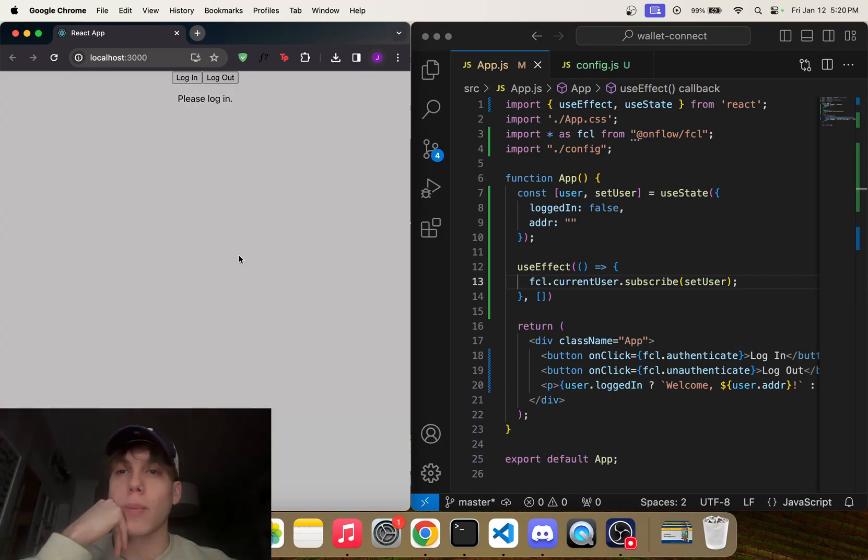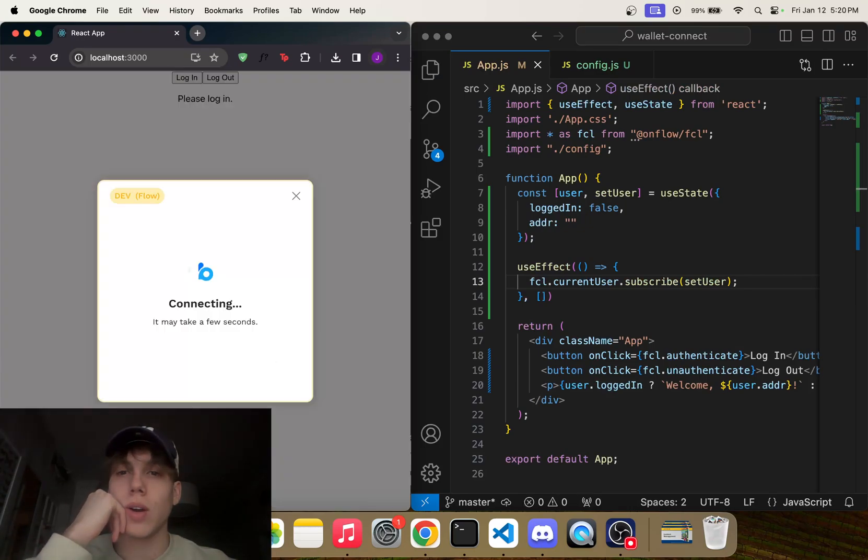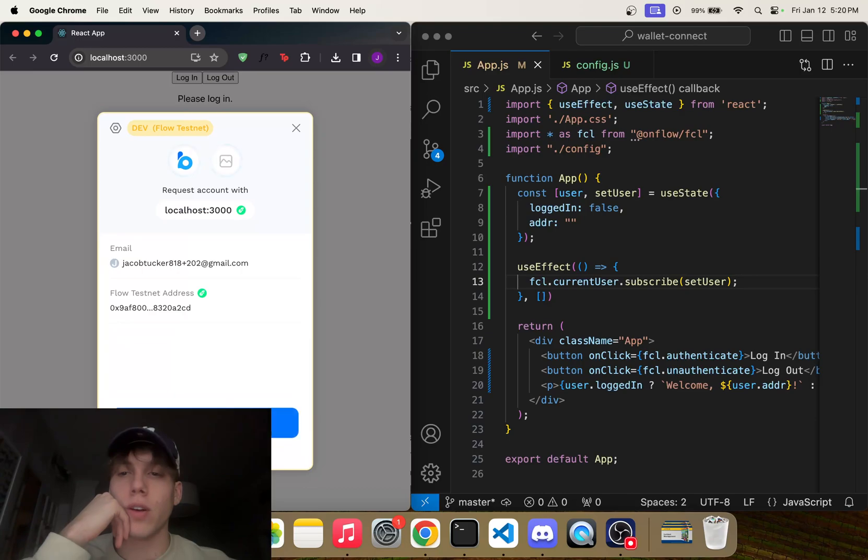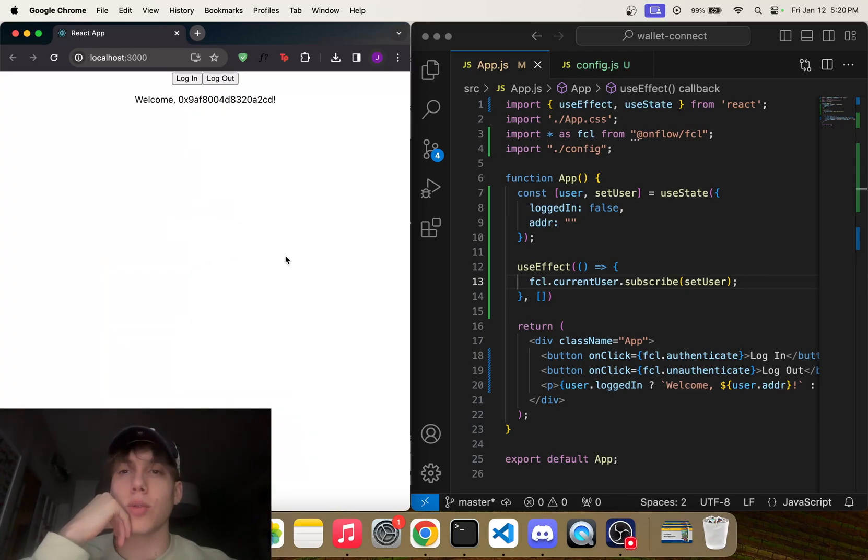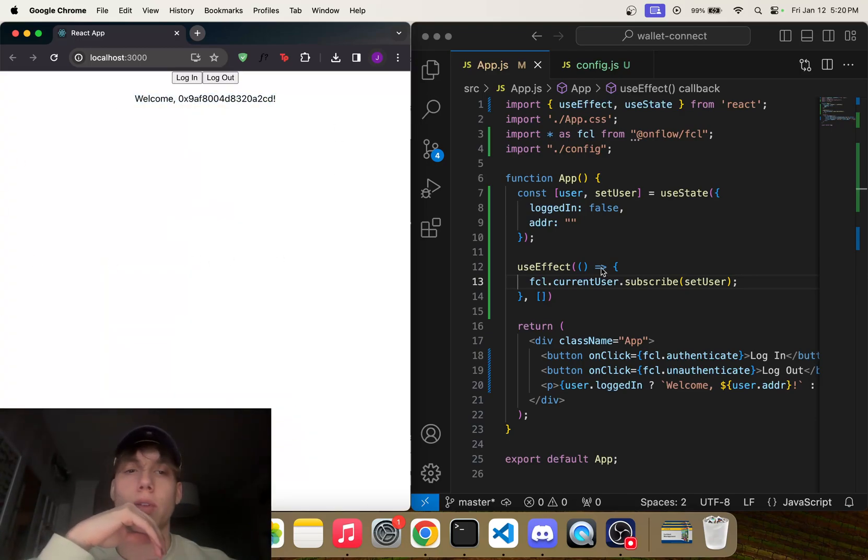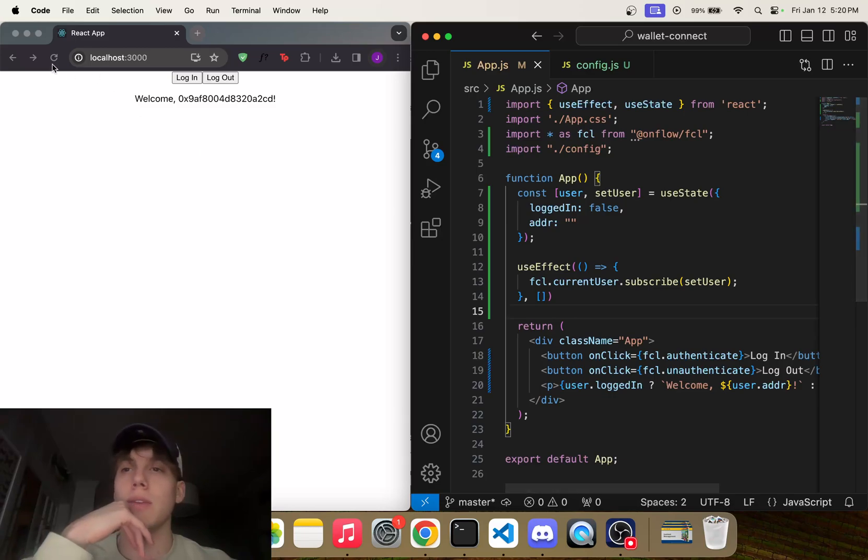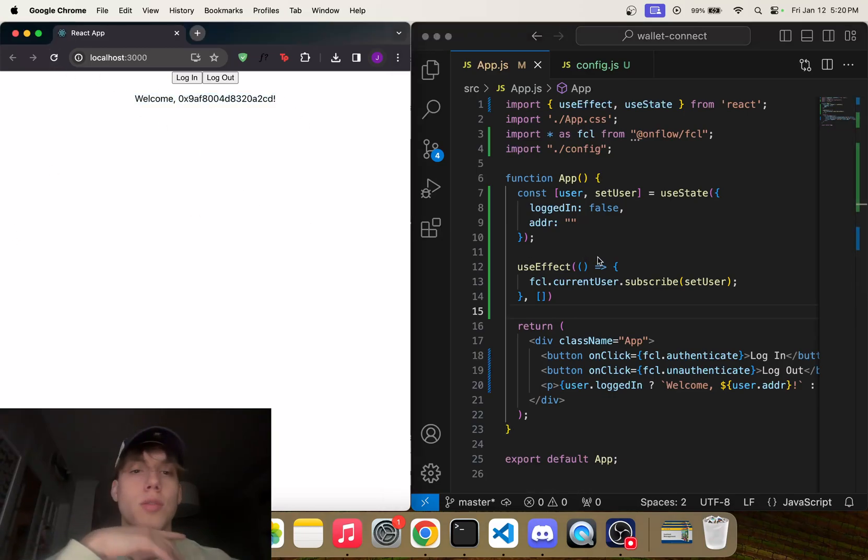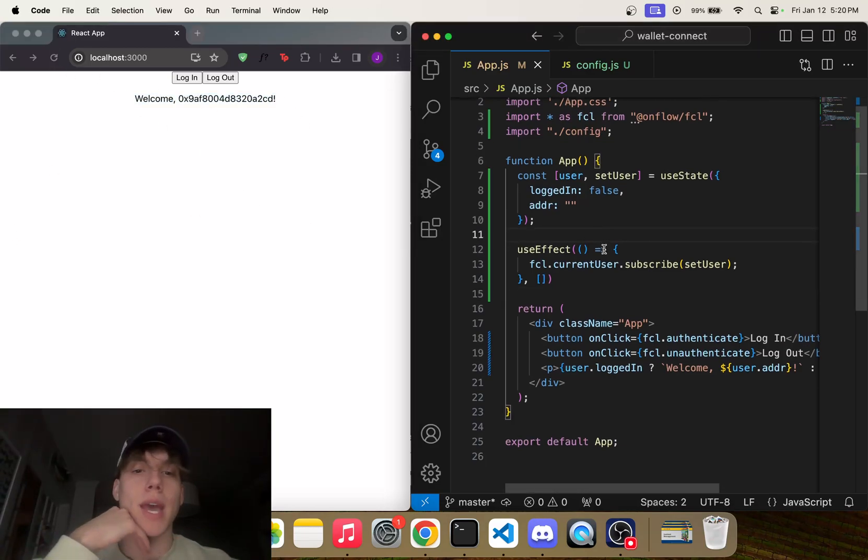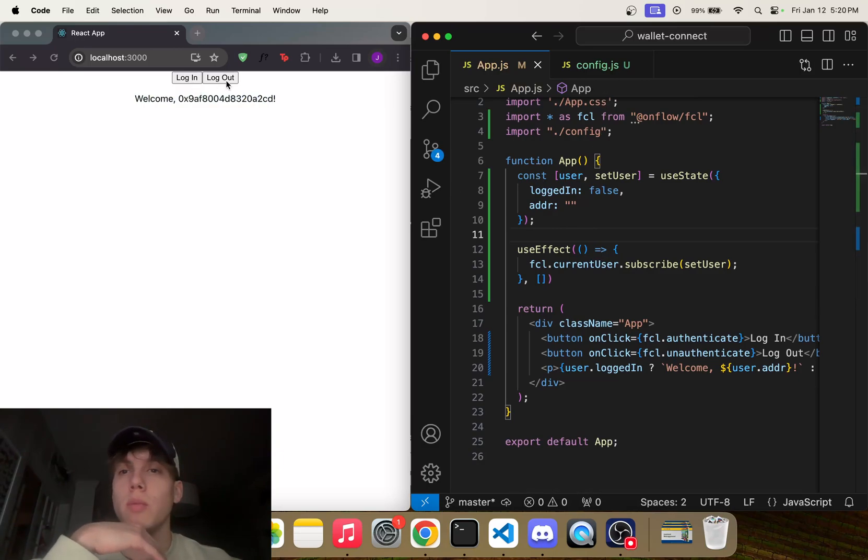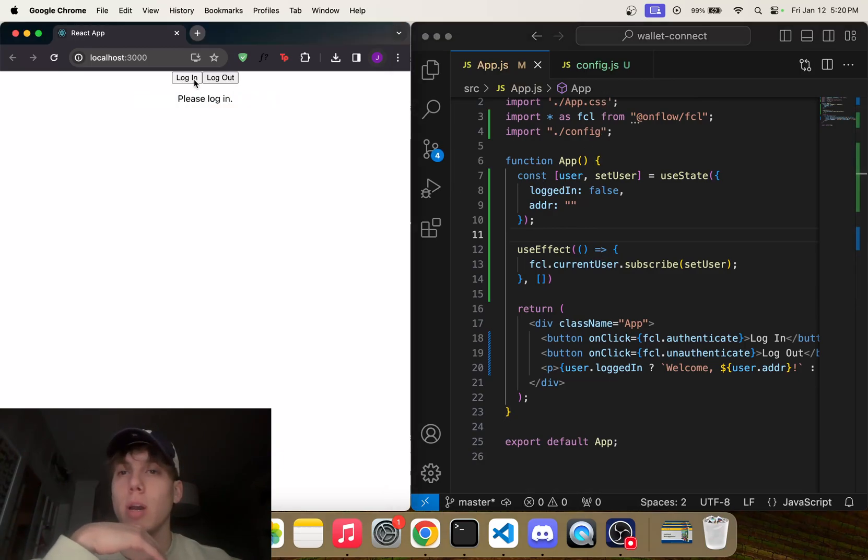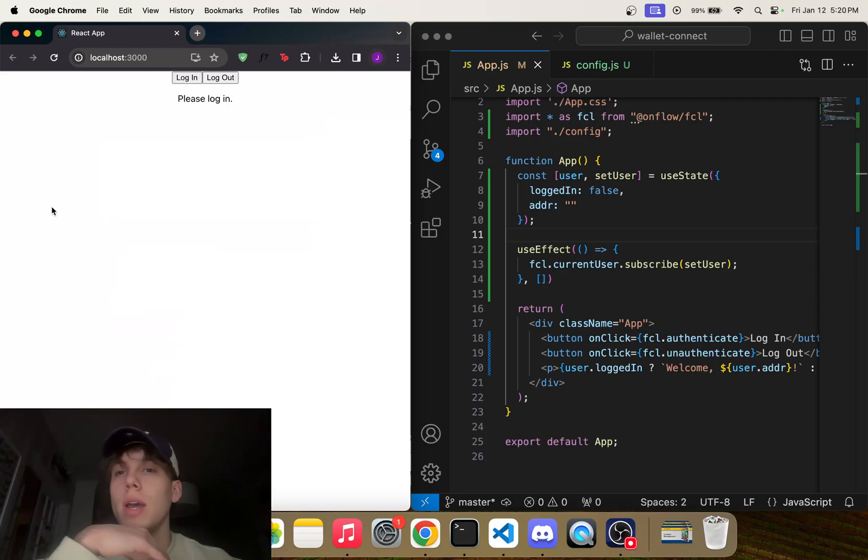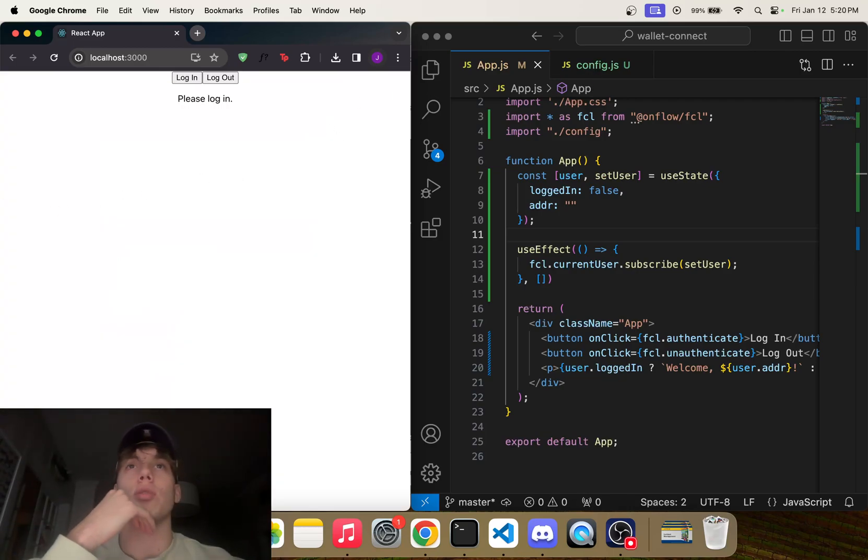So if we go ahead and log out, we can log back in, click on Blocto, and we can click approve. And you'll see that it says 'Welcome' and this address. So now everything's great. Even if we refresh the page, we're still logged in. So now we have to add actual—you know, when we log out and log back in, there's no Wallet Connect option, right? So how do we do that?